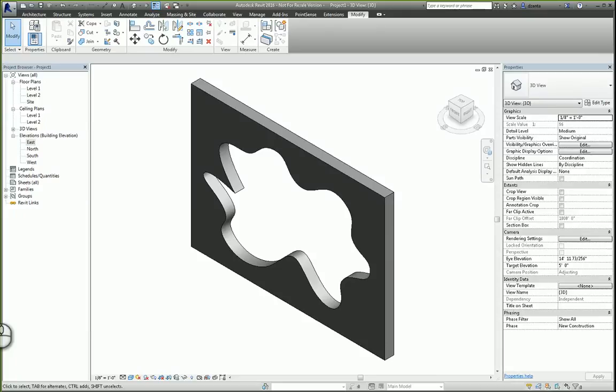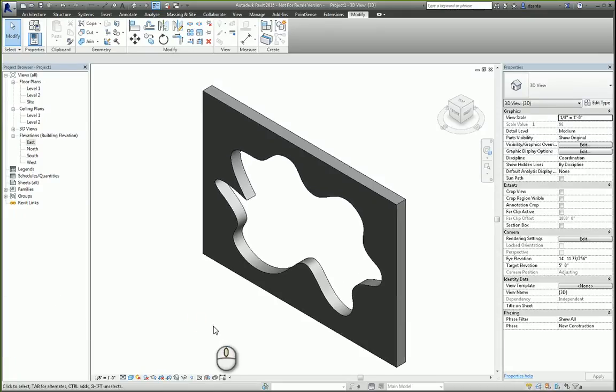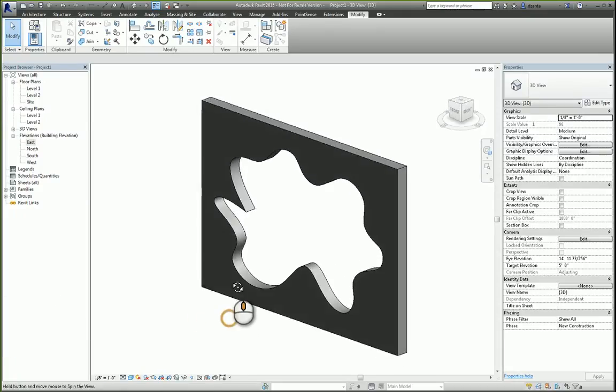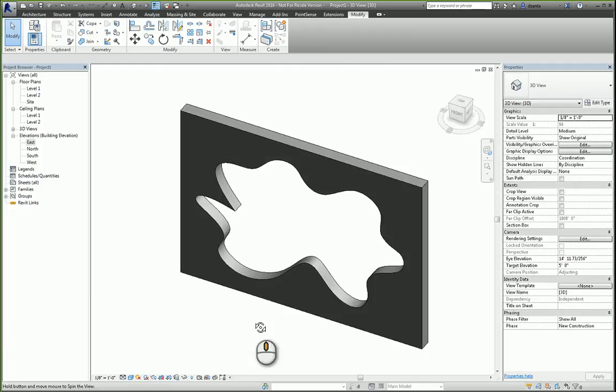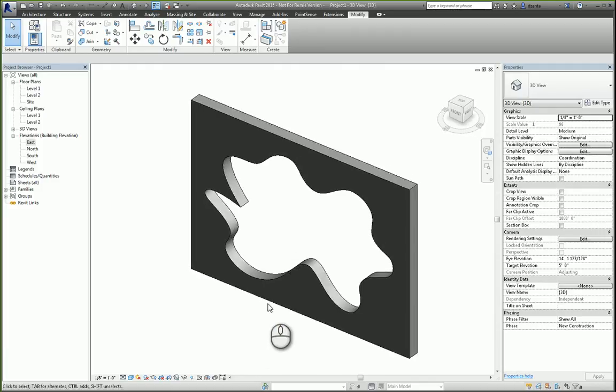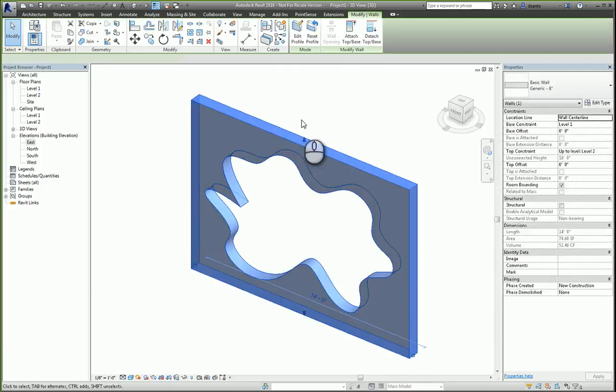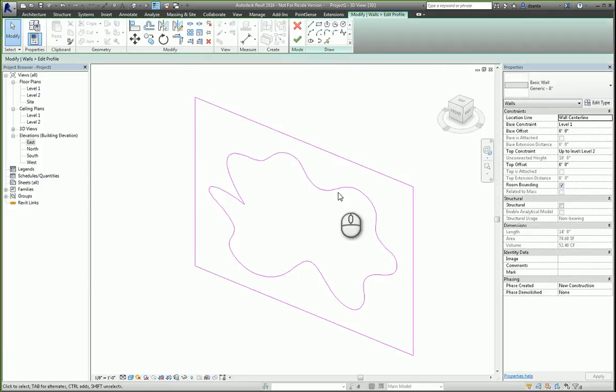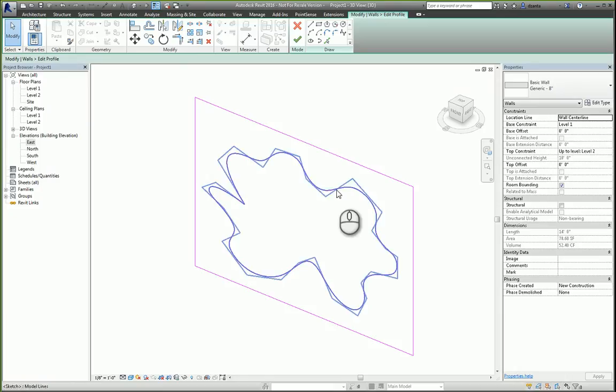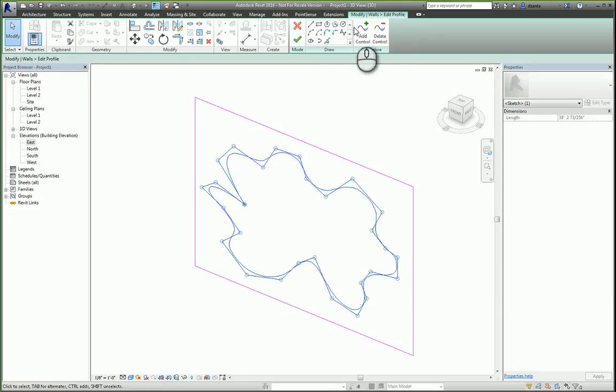For an example, I have here Revit 2016 open. I have a wall with a custom opening. And how I made that opening is by selecting that wall and editing its profile and creating an opening using the spline command here.